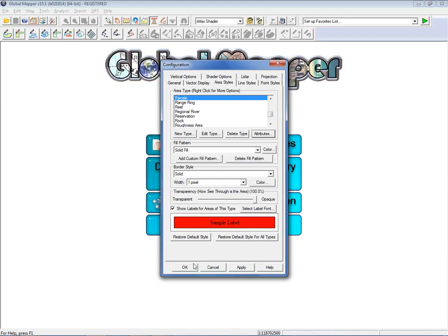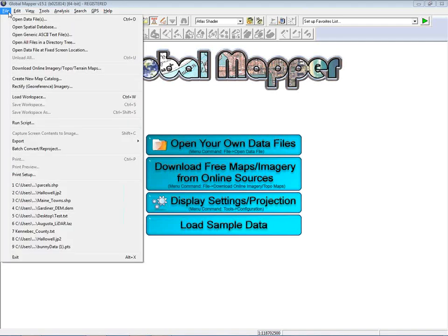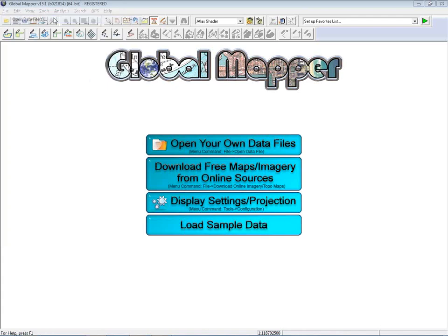A big part of GIS is using, looking at, and interpreting data. With Global Mapper there are many ways to get data into the software. On the welcome screen you'll see four buttons: open your own data file, download free online data, display and settings options, and load sample data. For today we'll go to File and Open Data — this works the same as selecting the blue button on the screen.